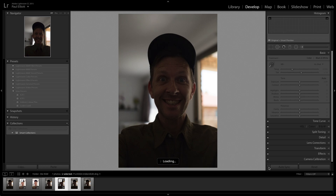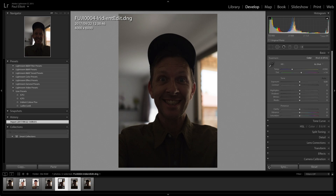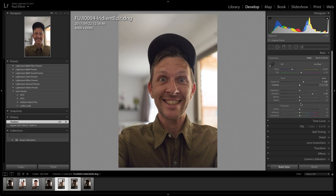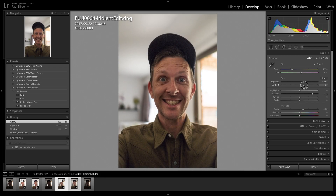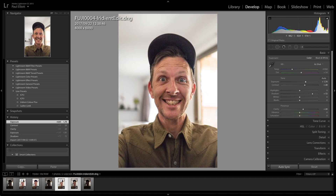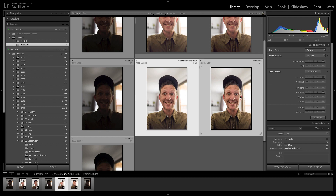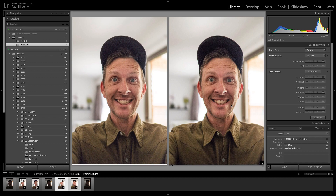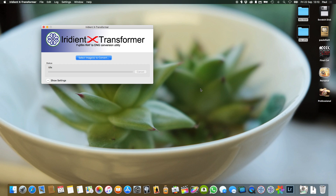A bonus tip: if you select both images and go to the Develop module, turn on Auto Sync — it's off by default, you'll find it at the bottom. Any changes I make to one image — pulling up shadows, boosting exposure, adding clarity, adding contrast — automatically synchronize to both. When you go back to Grid view, those changes have already synchronized from the DNG to the RAF, and you can use Survey Mode to decide which image you prefer.